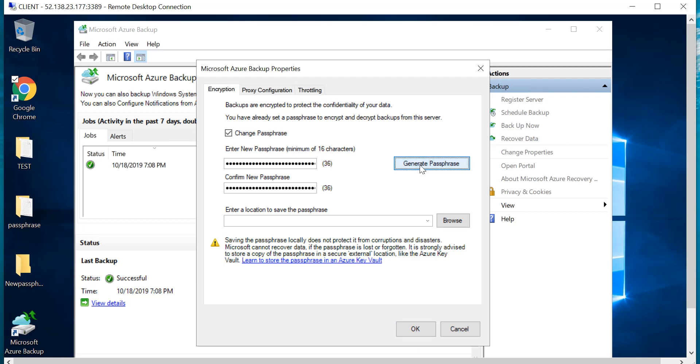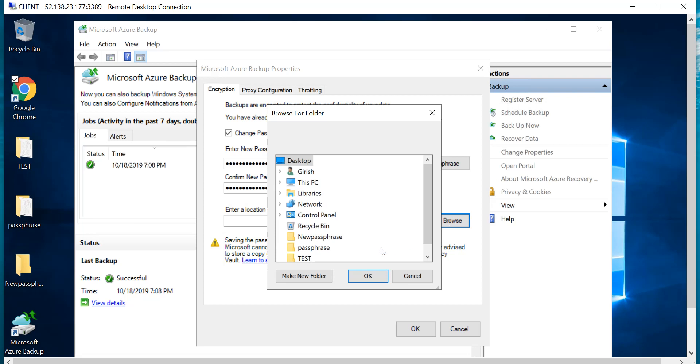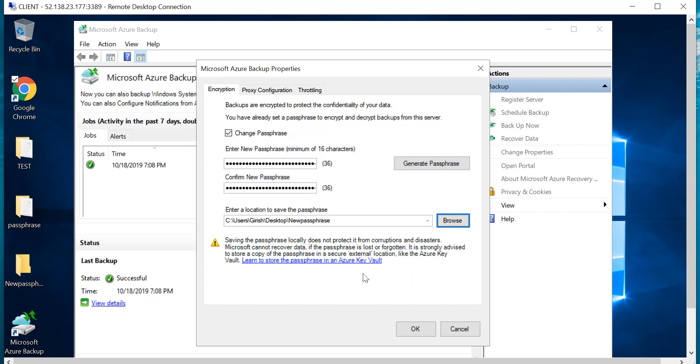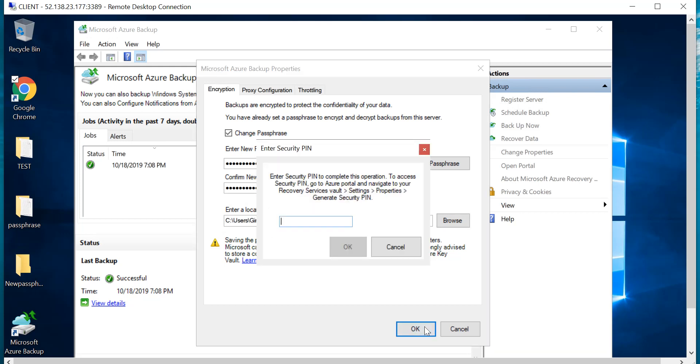The passphrase will be generated by the console for you. Obviously Microsoft doesn't save this passphrase, so make sure that you have saved this in a secure location. I'm going to do that and click on OK.